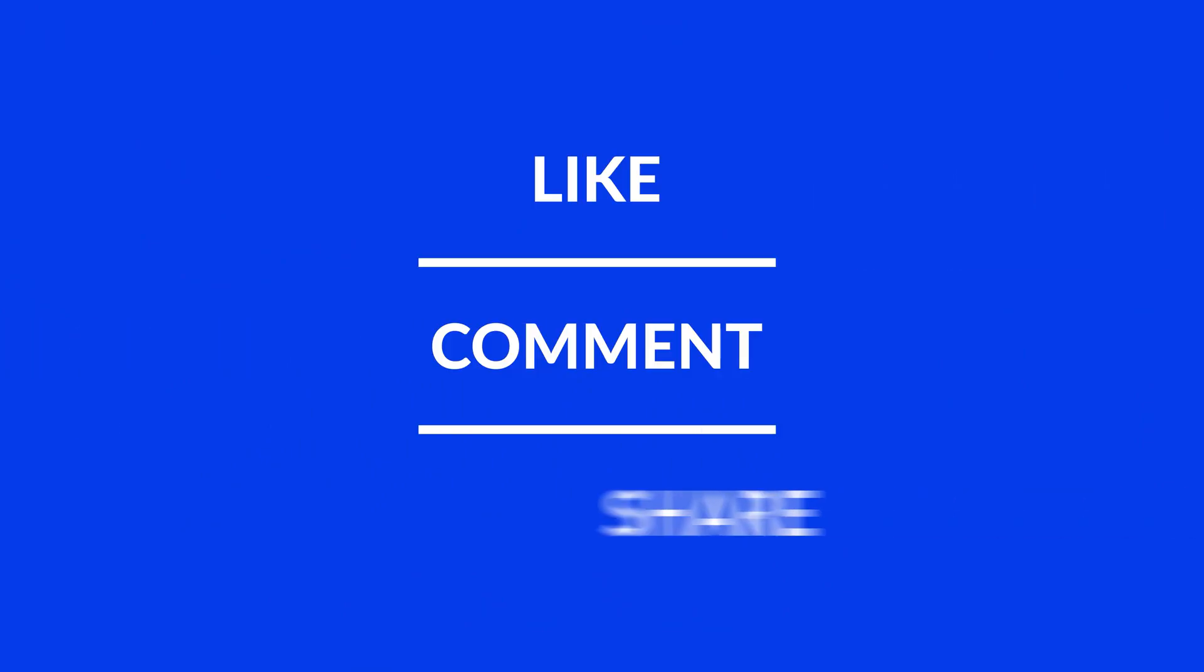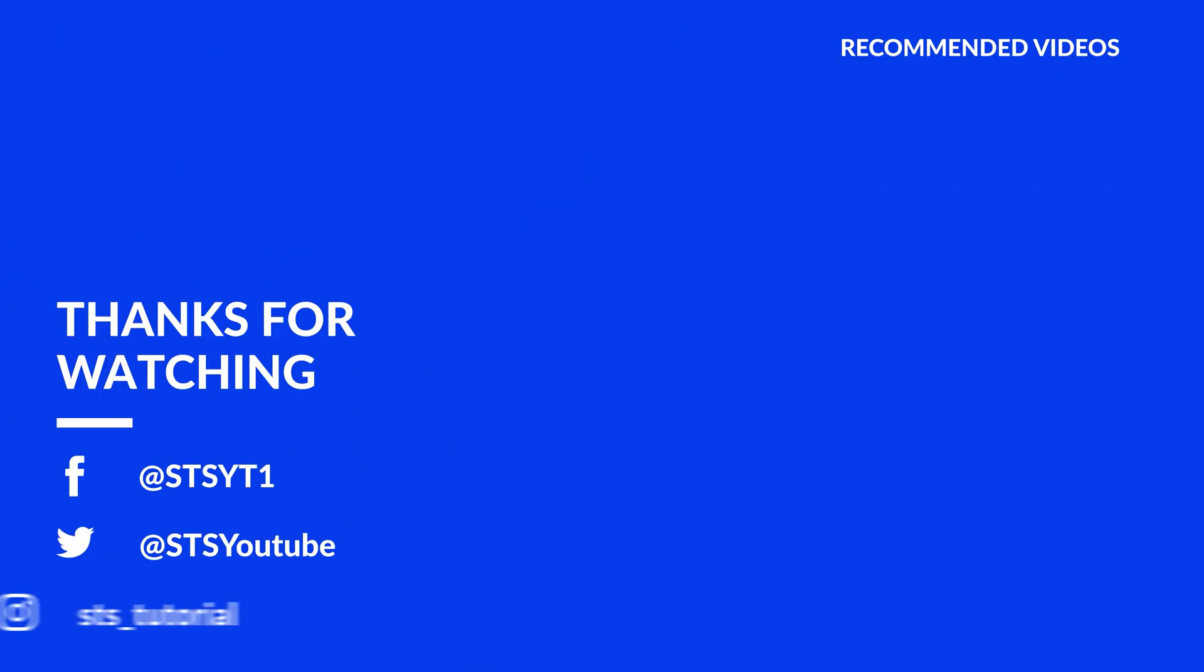Anyway, I hope you enjoyed it and if it helped, leave a like, make sure to be subscribed with the bell icon to not miss the next video and have a look at one of these totally random videos.